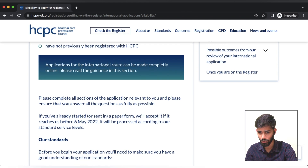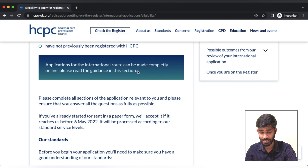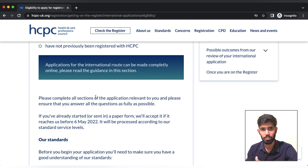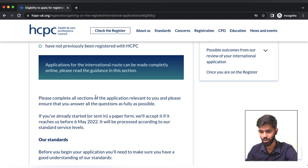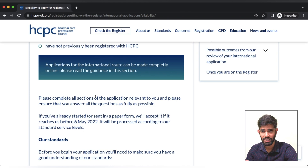Applications for the international route can be made completely online. Please read the guidance in this section. As we said before, we used to print all applications manually with certified documents — hard copies and physical copies. Now, post-COVID, all processes are completely online. We don't need physical documents. We collect and certify documents and upload them to the online portal.